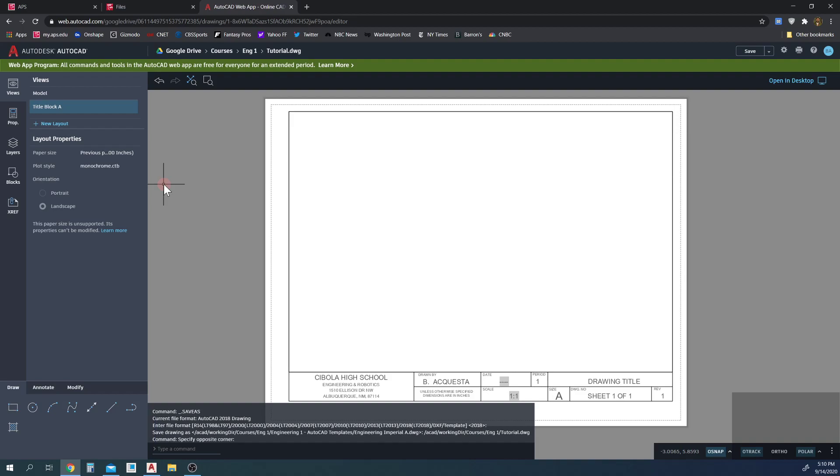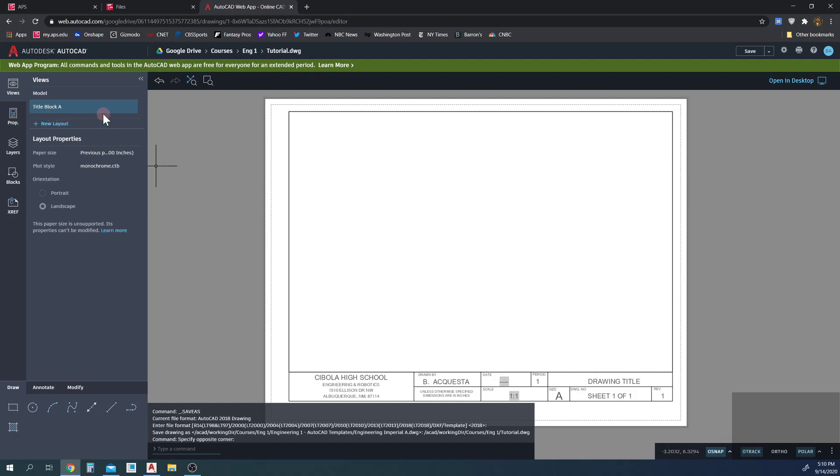So when you open up your file, and I've created a tutorial drawing from a template file, so I'm here in the paper space. You begin in the paper space. That is where you're at. It is title block A is the name of the paper space. It's the paper of what gets printed out.